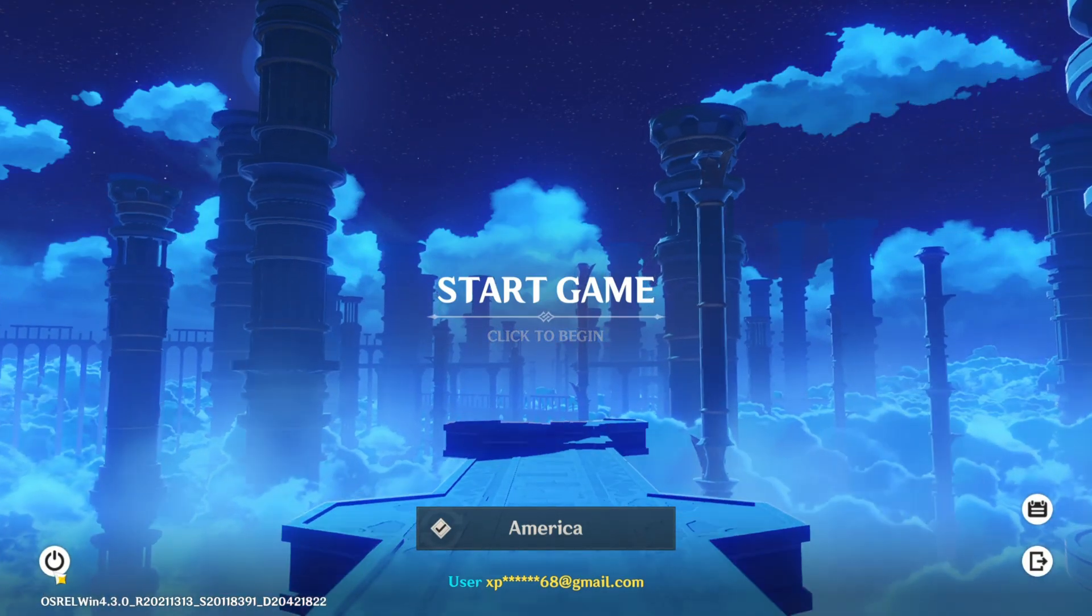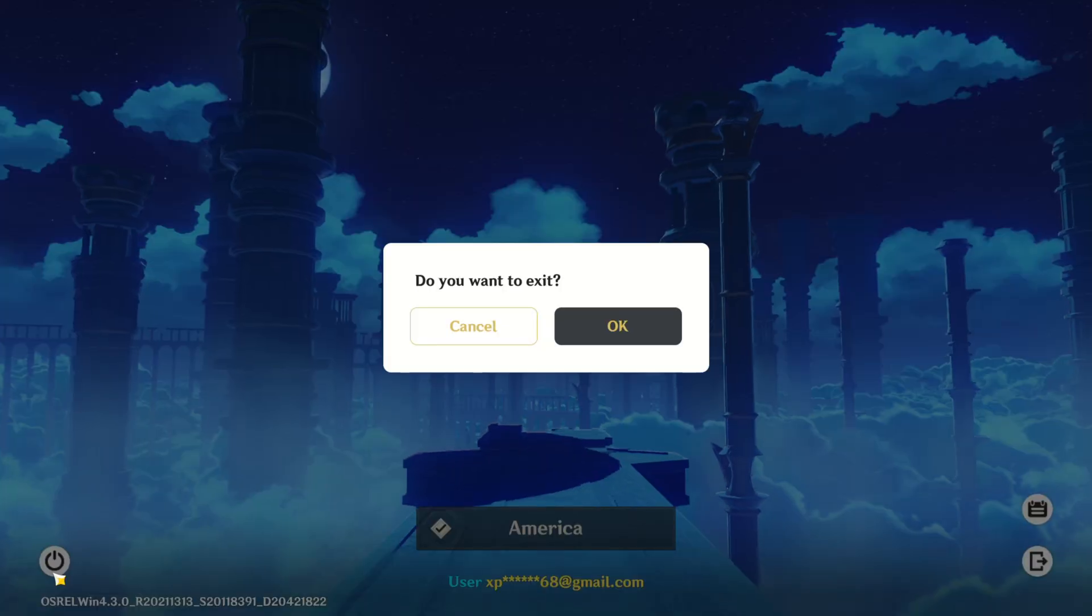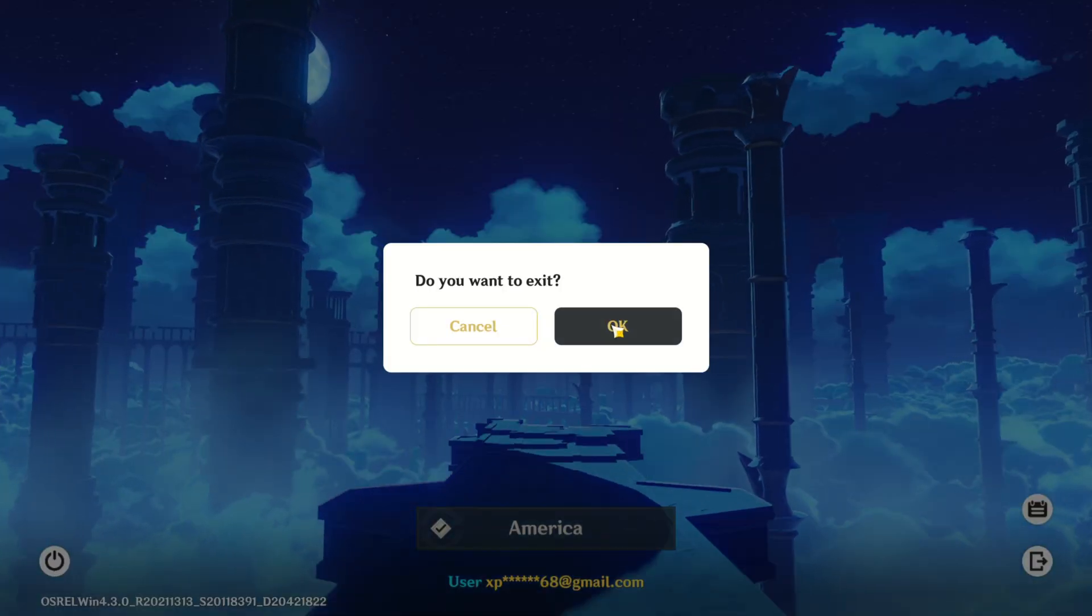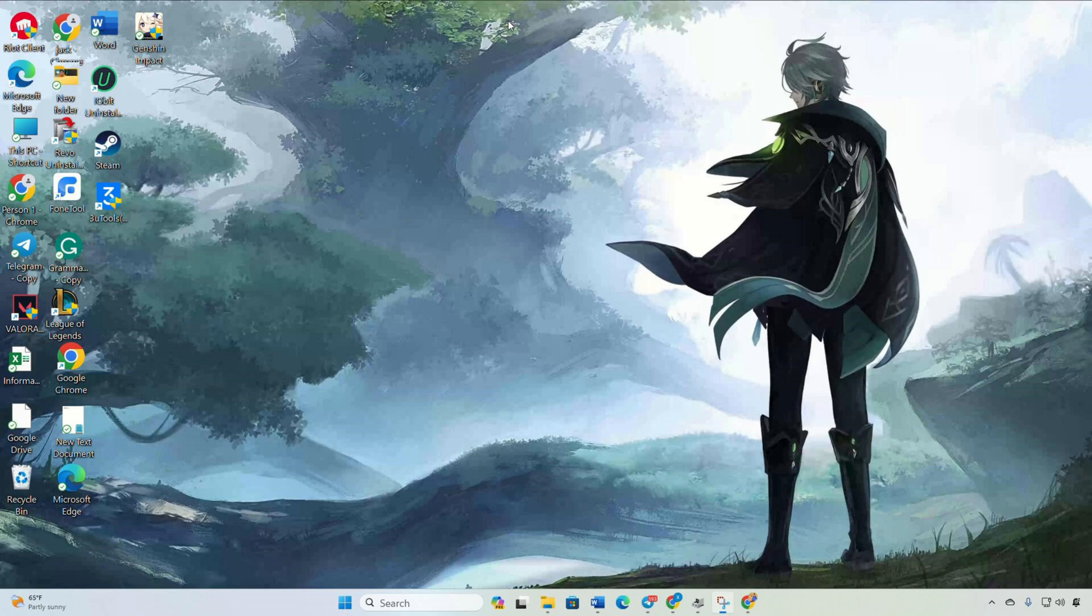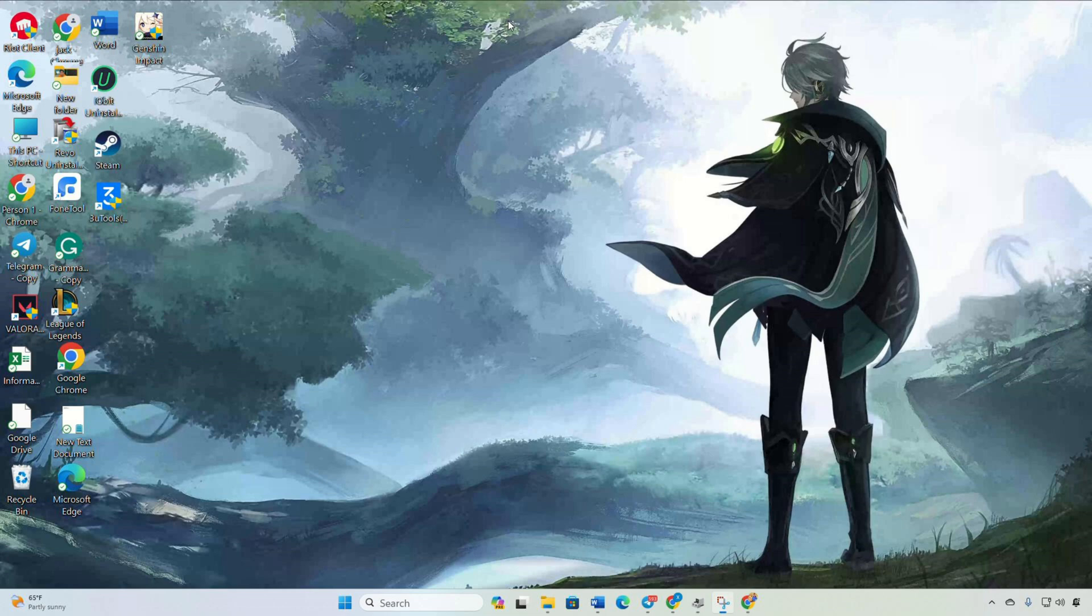That wraps up troubleshooting error code 9104 in Genshin Impact on your computer. If this video proved helpful, show some love by hitting the like button and don't forget to subscribe to our channel. If the error persists, drop a comment below and I'll do my best to assist you. Thanks a ton for tuning in.